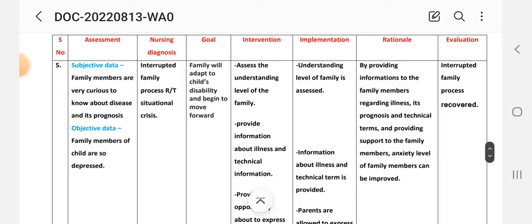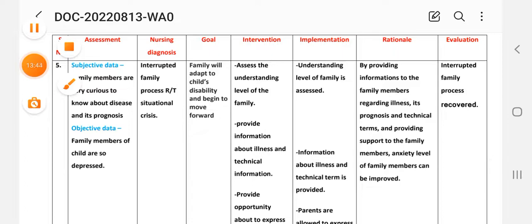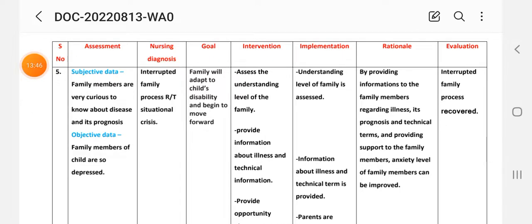Fifth nursing care plan. Nursing assessment — subjective data: family members are very curious to know about the disease and its prognosis. Objective data: family members of the child are very depressed. Nursing diagnosis: interrupted family process related to situational crisis. Goal: the family will adapt to the child's disability and begin to move forward.